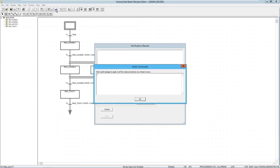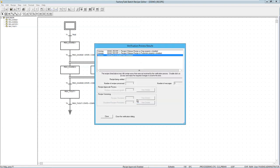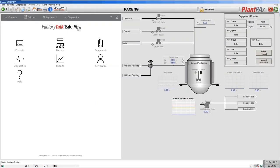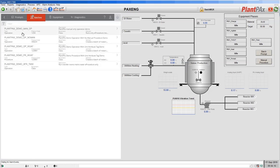As soon as we validate, we're asked to provide comments. Everything you do in the recipe editor goes into an audit trail. We can put in 'initial recipe validation' and then we're asked for audit comments for the save — 'initial save.' We've validated and verified the SFC and we have some warnings. Those warnings are telling us that the recipe is not released, so it cannot actually be run by any operator on the system. To show that, if we go back to our FactoryTalk View interface and click on our batches and say we want to add a recipe, we do not see demo recipe in the list. That recipe is not released — it's not available for someone to select.